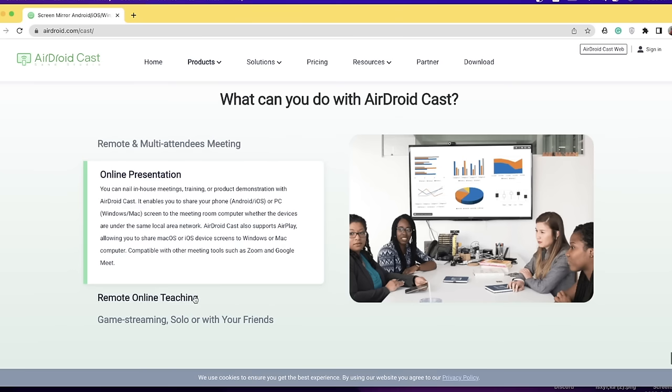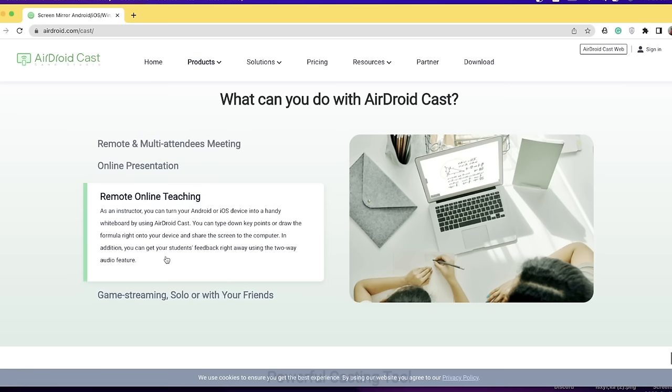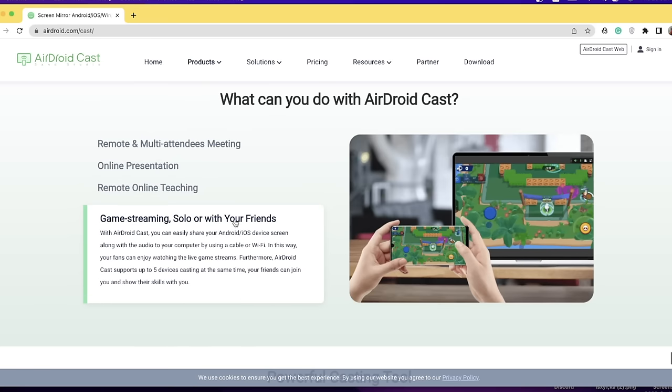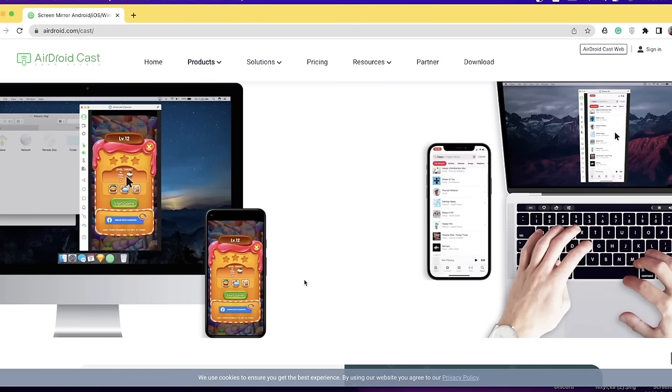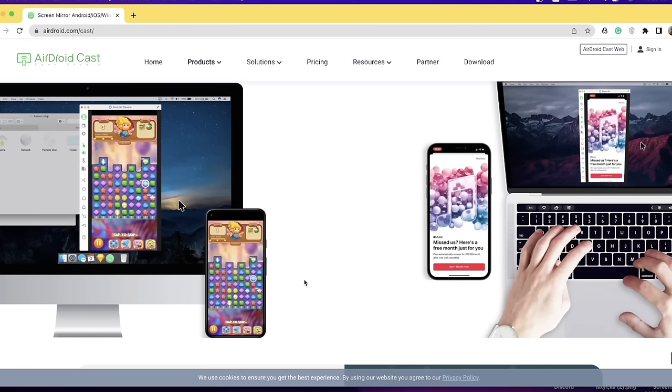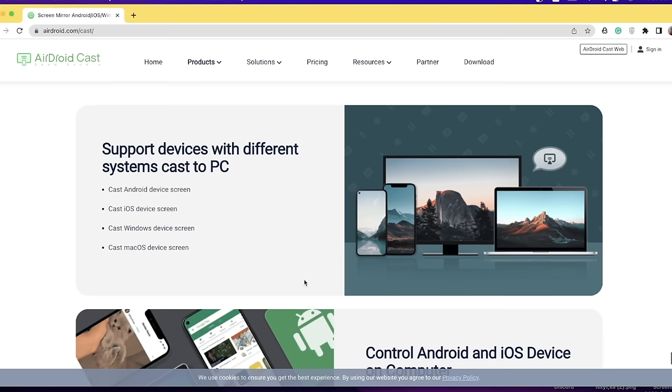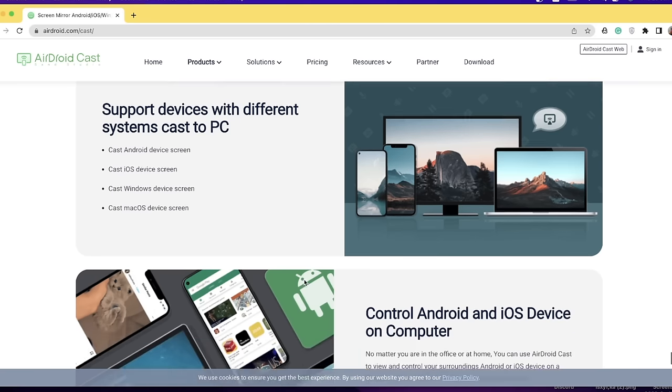If you want to use the Android casting tool, there is also a feature that supports Android and iOS, or Windows and Mac OS. If you have Android Cast, you can find it on Google Play Store or Apple App Store, and you can download the desktop version for Windows or Mac.